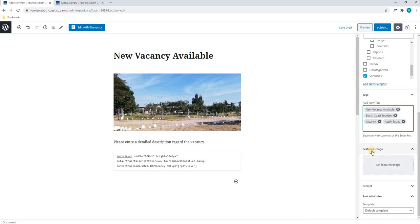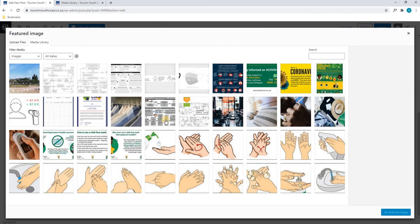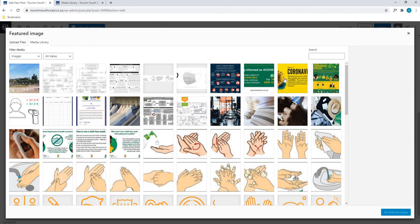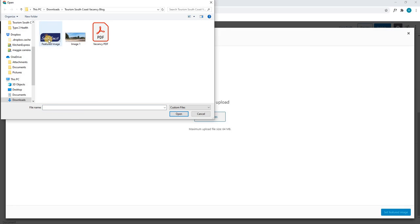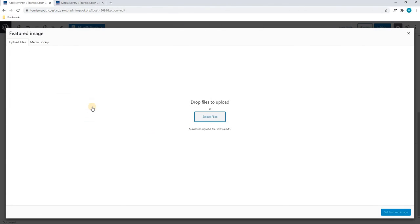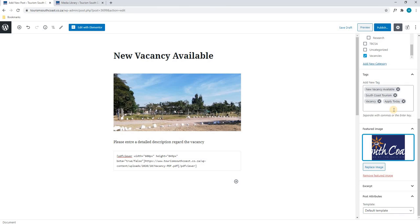Scrolling down we have come to our featured image. Here we will simply select Set Featured Image and our window will appear. Next we can choose to use an image already uploaded onto the website or we can add a new one. In this case we will select Upload Files, then Select Files, and choose our featured image. We will select Open, allow the image to load, and then select Set Featured Image, and it has been added.